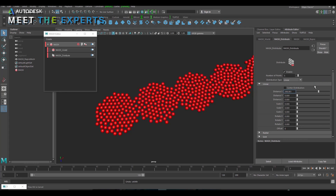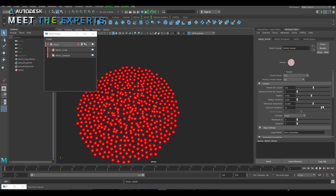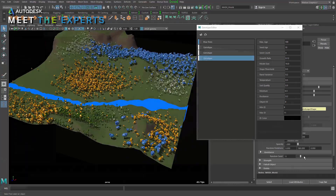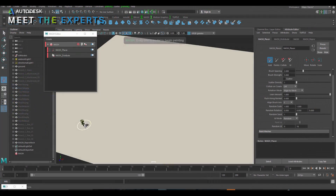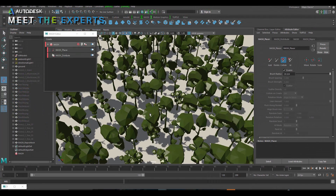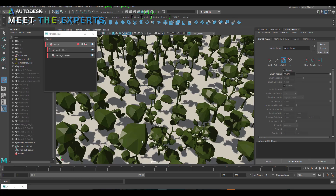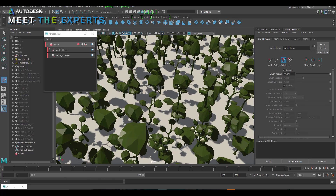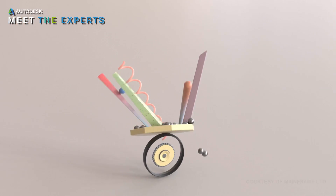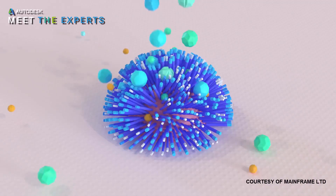Let's have a quick look at some of the things we'll be covering in the webinar. We'll be looking at the brand new world node, the new Placer node, and a whole new dynamic set in MASH using the Bullet Solver.